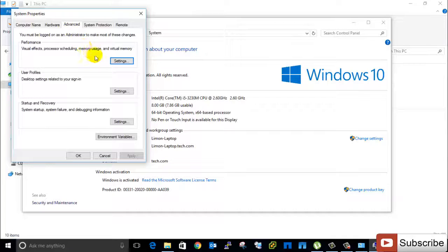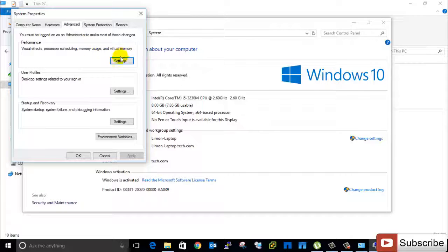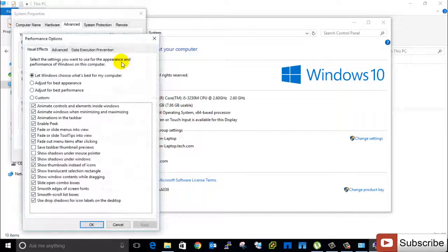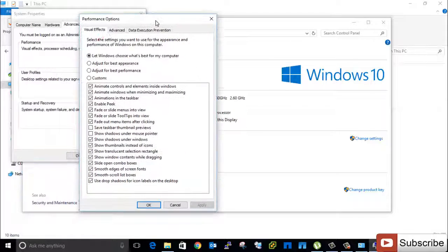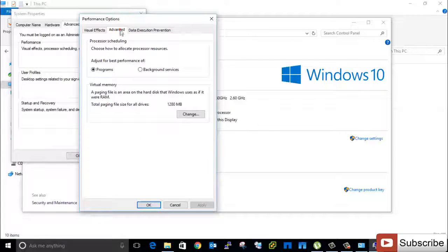Then here have option for Performance, visual effects, processor scheduling, memory, and virtual memory. So we will click the Settings, then we will go to Advanced option again.